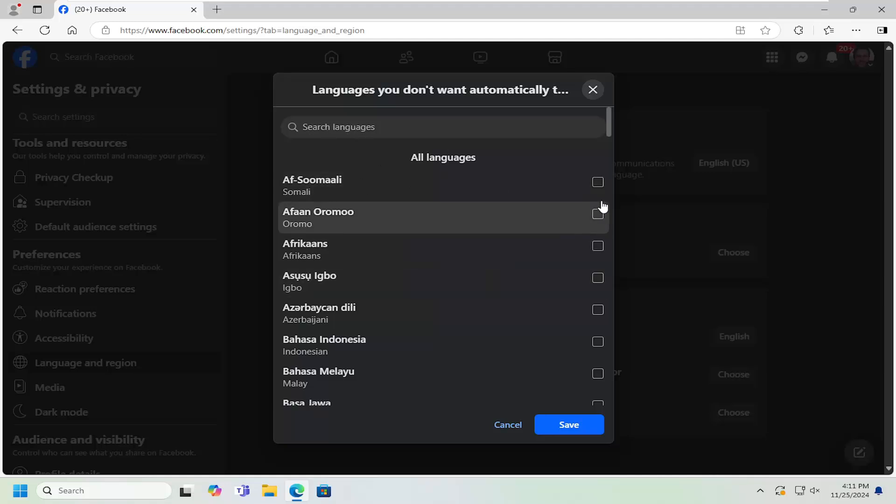And then once you're done, go ahead and check mark the selected. Select the save button to save it. And then once you're done, that's pretty much all you have to do.